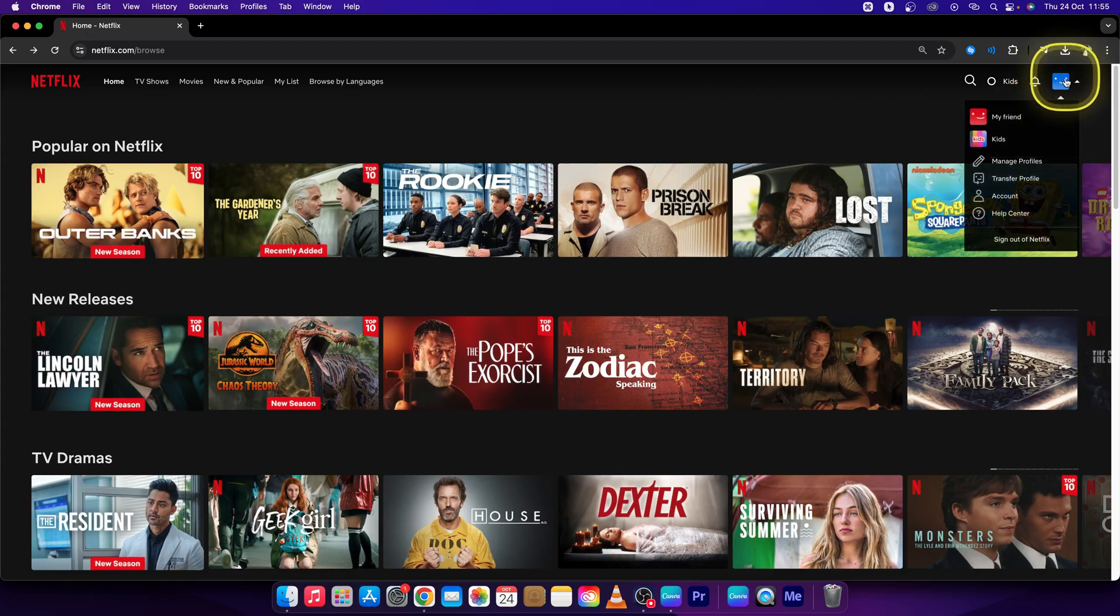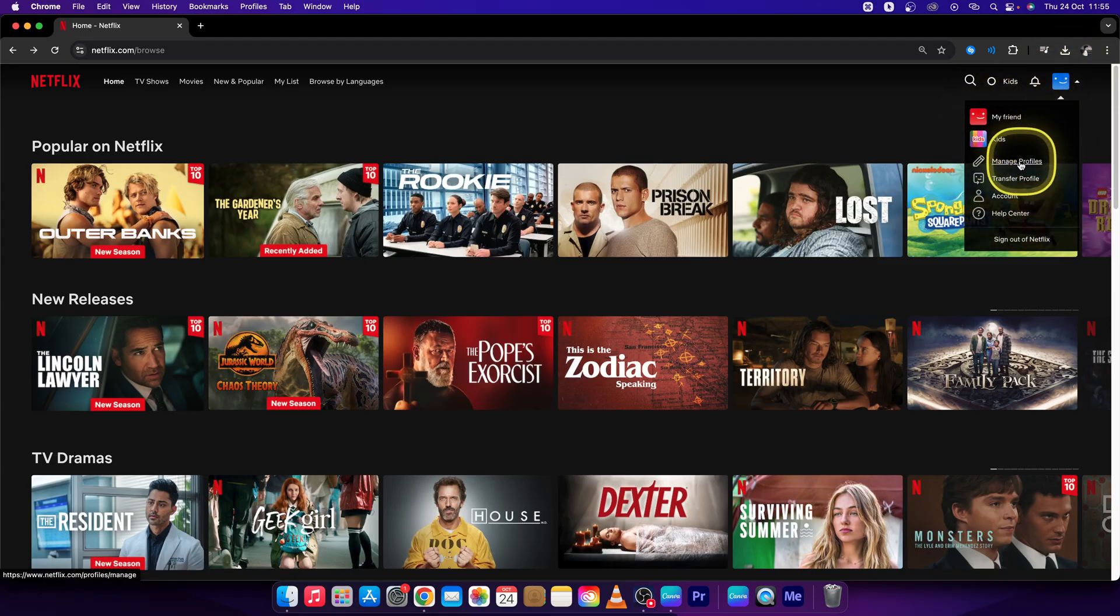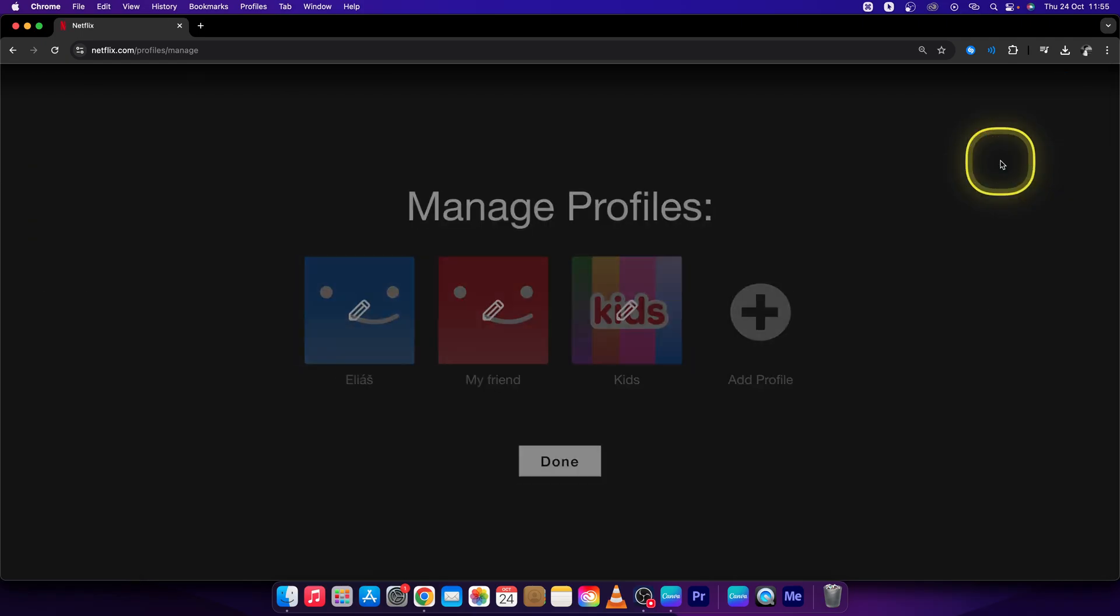Go over to your profile icon in the top right corner, as you can see. This will open up this window. Click on manage profiles and then it will load up this page for you.